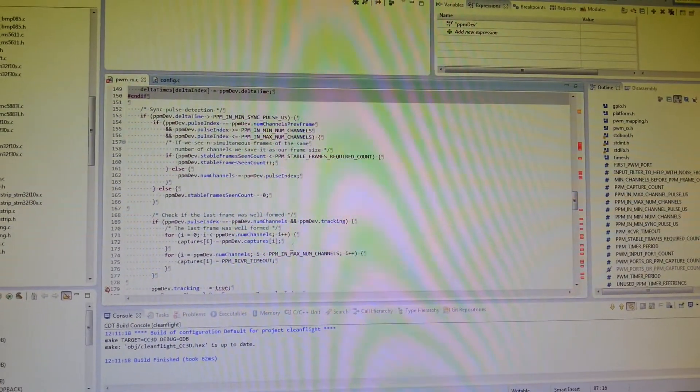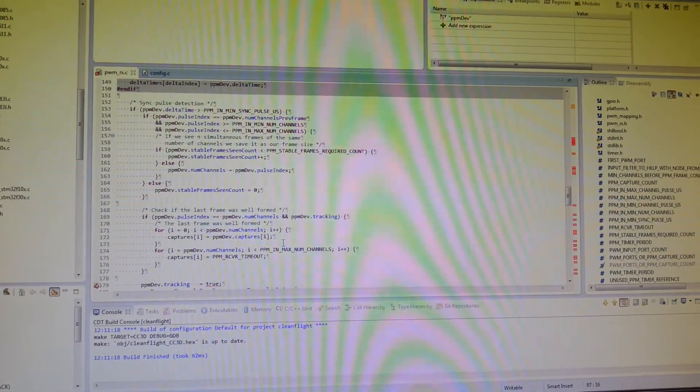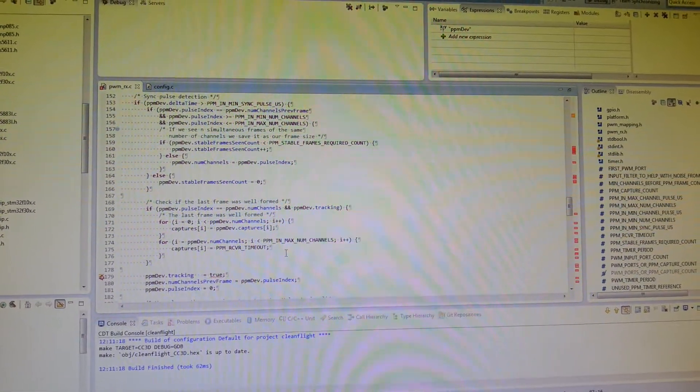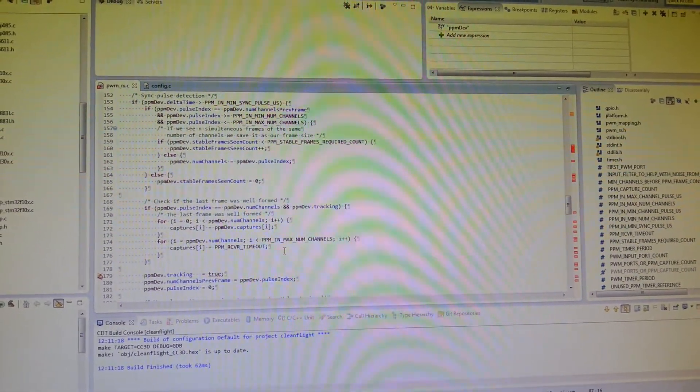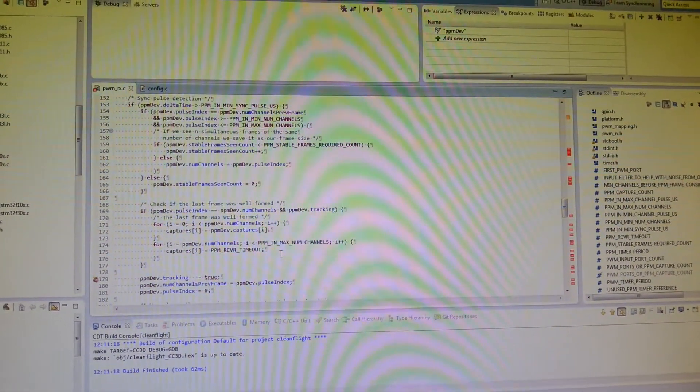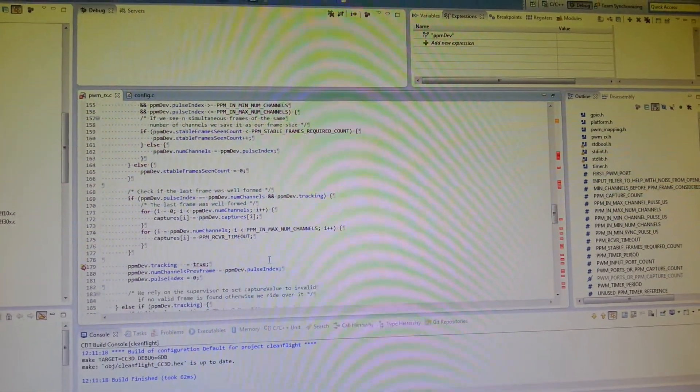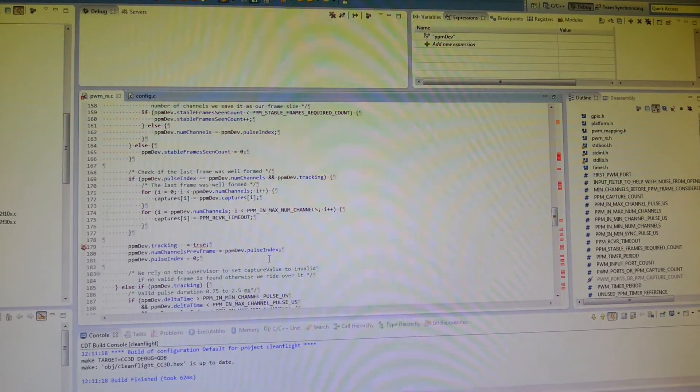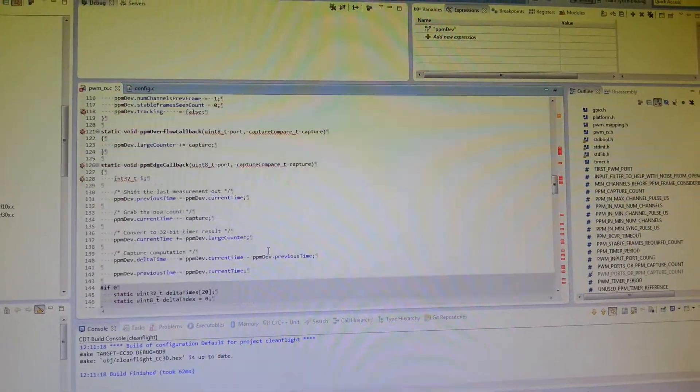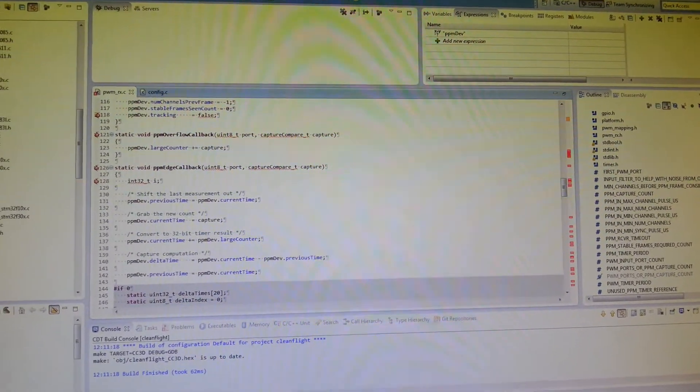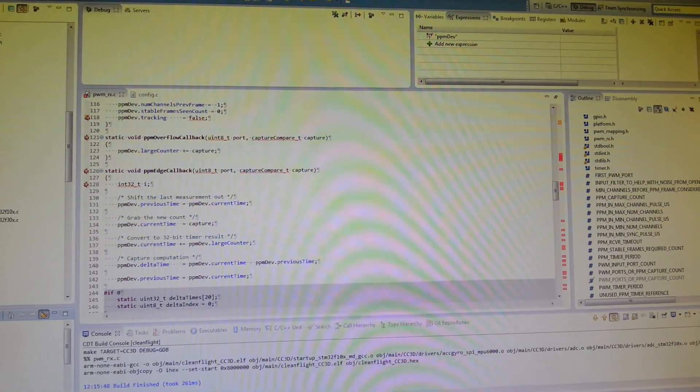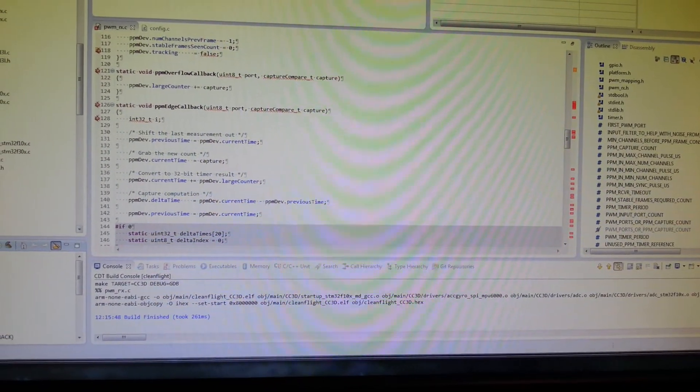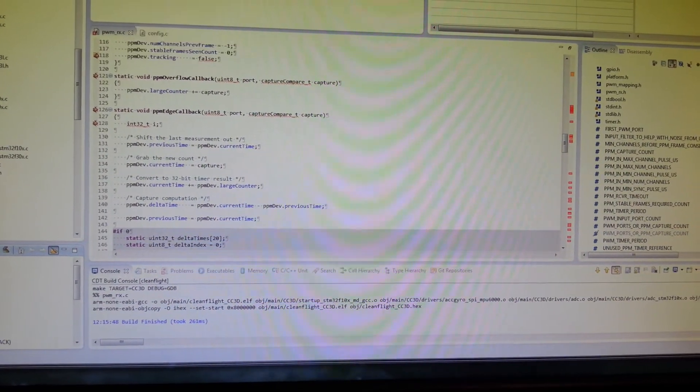And then if any pulse is too short or too long, it basically keeps note of that and ignores any further input data that comes along. So if we compile this, there it is, that's compiled. And then we run it.